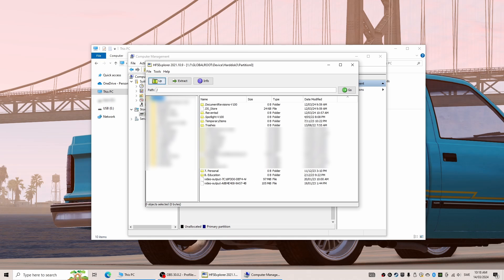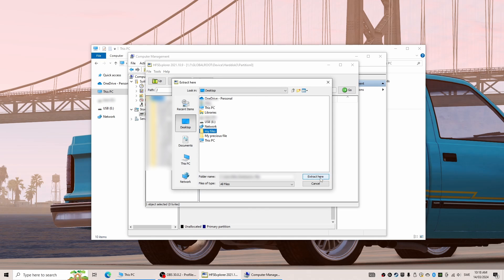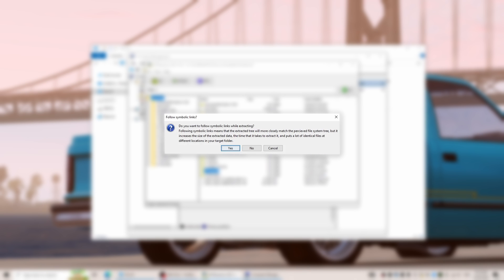To extract the files we want, all we then have to do is right click on the folder we like and select Extract data, followed by specifying a destination on our computer to copy the files to. This can be done both for individual folders or files as well as for the whole hard drive would you like to save everything off of it.